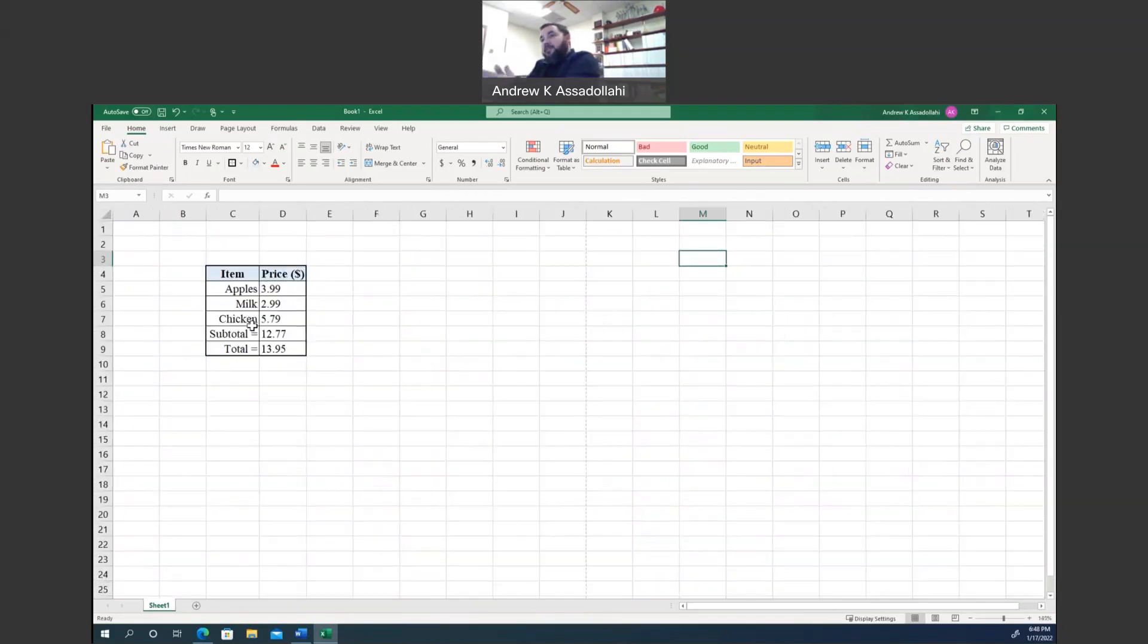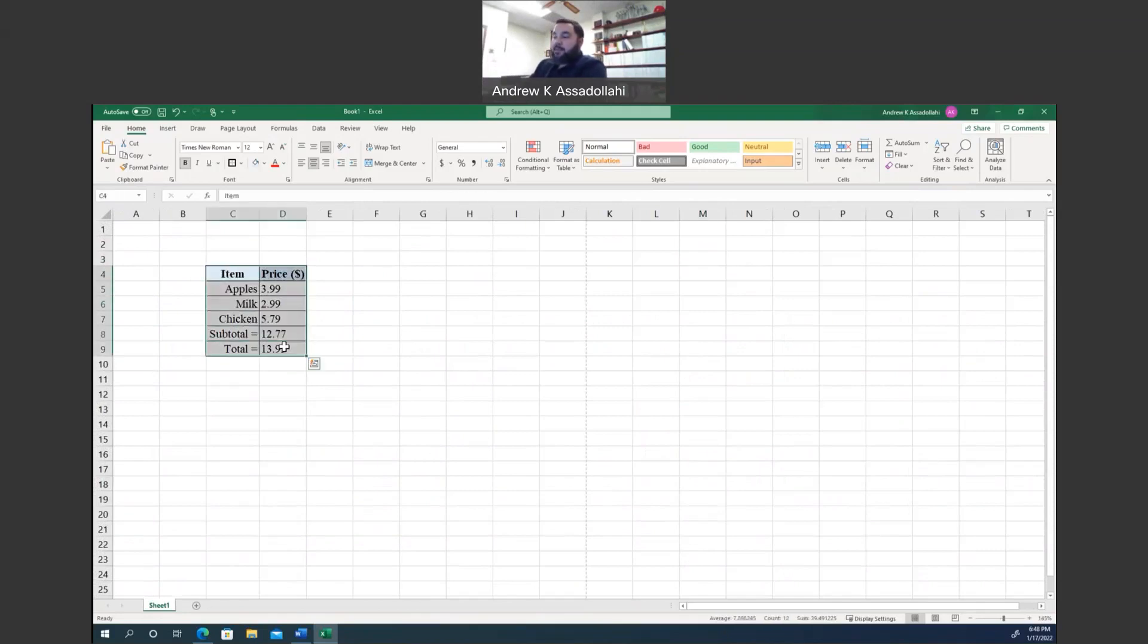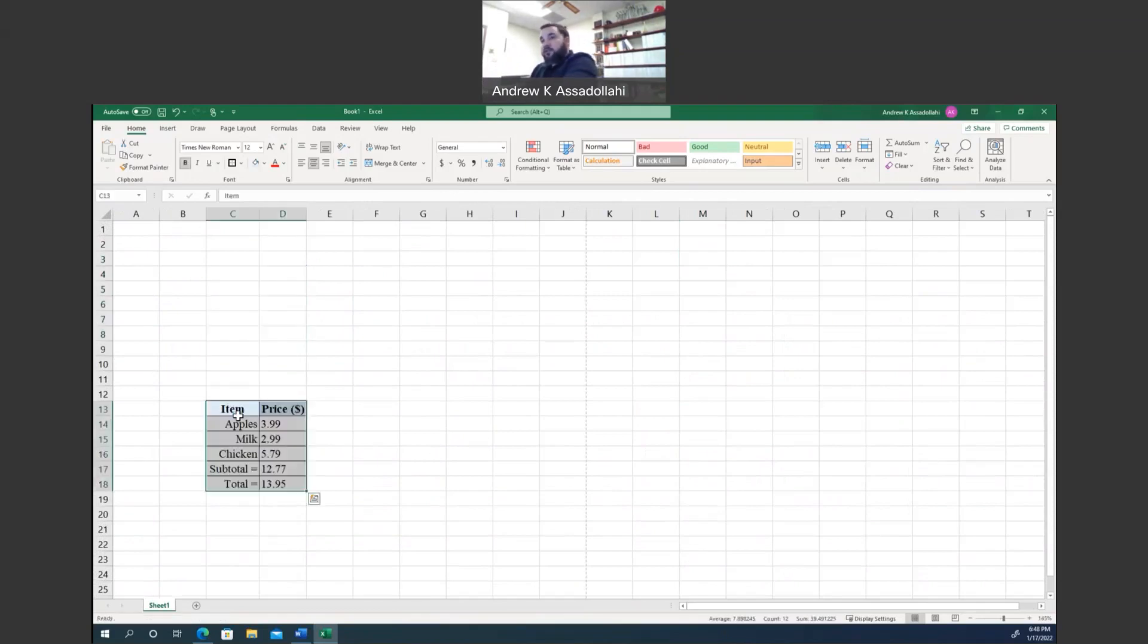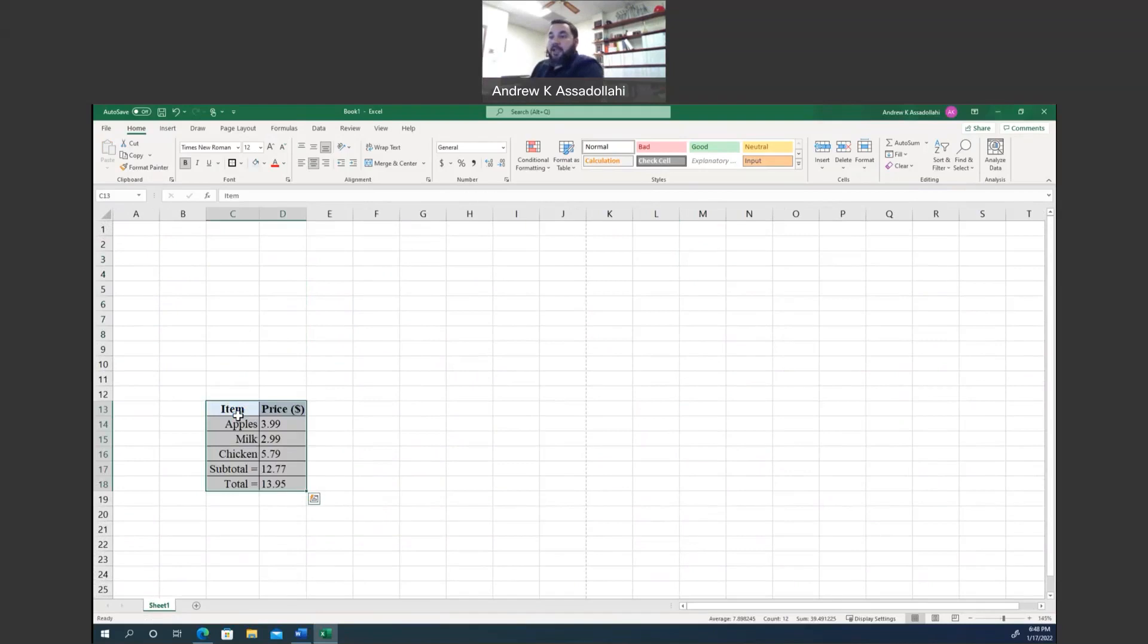So that brings me to my next thing. You can copy and paste things pretty easily in Excel. I can grab this table. I can hit Control-X, which is cut, and I can move somewhere else and hit Control-V, which is paste, and that'll just move things around as needed.